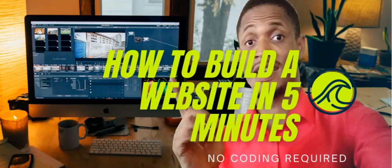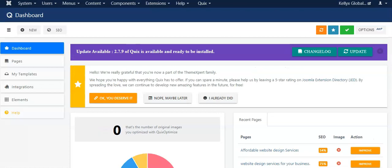Hello and welcome to this lesson. In the previous one we looked at some of the features that Quix Pro has to offer on a dashboard. This video is all about working with templates, and I'm going to show you how to create a beautifully designed website from scratch using templates in just five minutes.